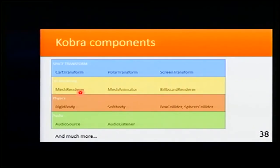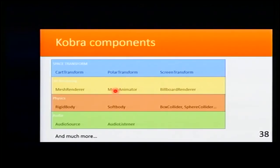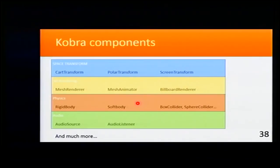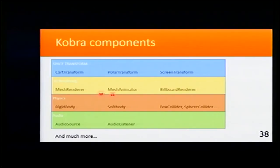These are the rendering. We have MeshRenderer for rendering meshes. We have MeshAnimator that animates with that mesh. And we have Billboard Renderer that will render a billboard. A billboard is just a plane that always faces the player.